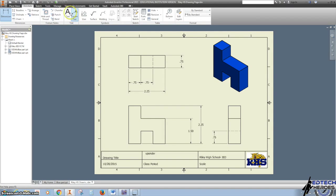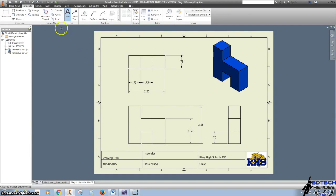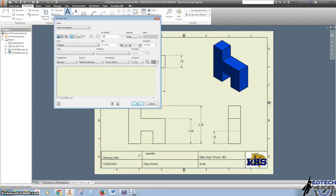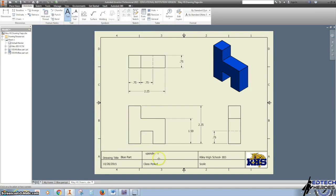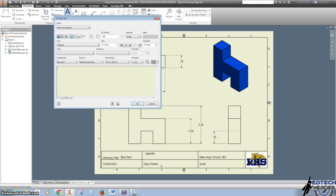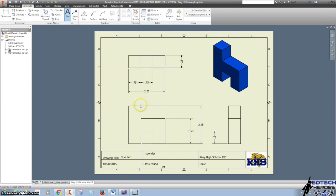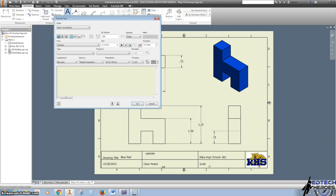The last thing we're going to do is add some text to it. I'm going to click on the text A, click on where it says Title, Drawing Title, and I'm going to call this my blue part for my puzzle. I'm going to click on where it says Class Period, and this is for First Period. And finally, our Scale. I know it's one-to-one because I remember doing it one-to-one.